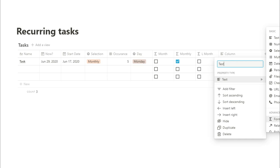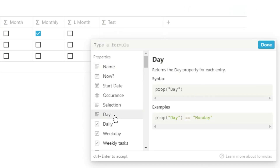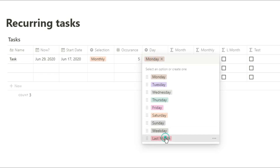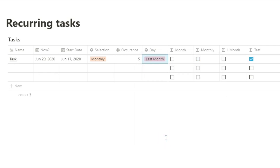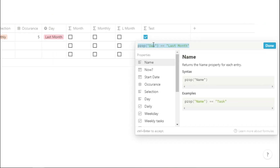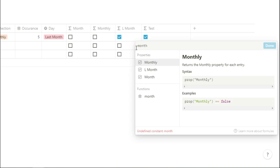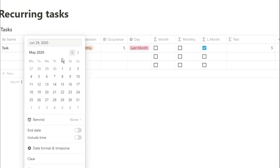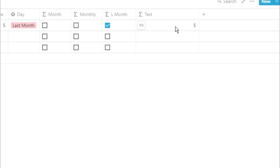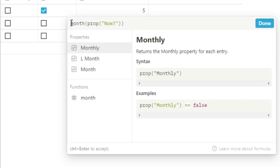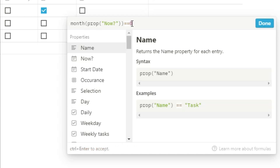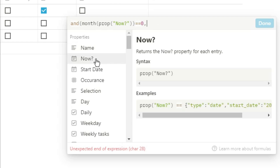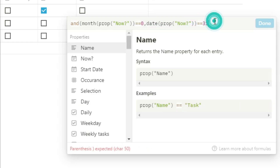Now I want to look for the last day of the month. I'm going to use the day property and use 'Last Month' because that's what I've titled it. I can use: if selection equals monthly and day equals last of the month, then it's always going to look for the last day of the month. For this I use the month function, which gives me the number of the month in the year. It's not as intuitive as you'd think — January equals 0 and December equals 11. I'll use this and ask if it equals 0 (meaning January), then use the and function and the date formula to ask if it's the 31st. So if I change the now date to January the 31st, it will be ticked.